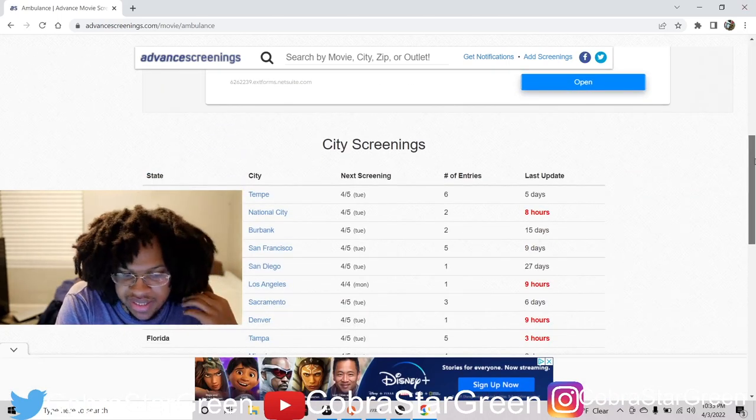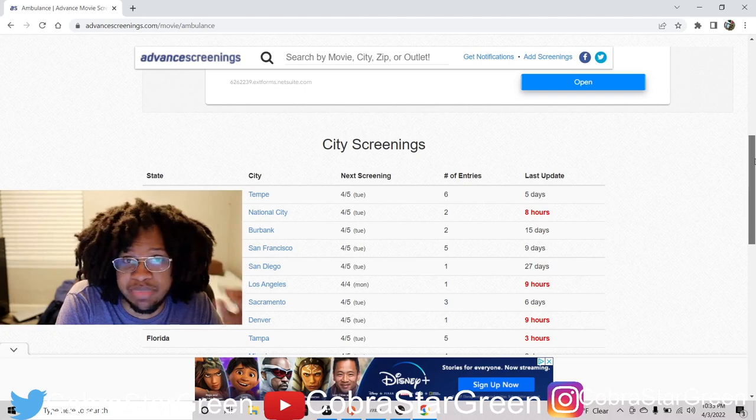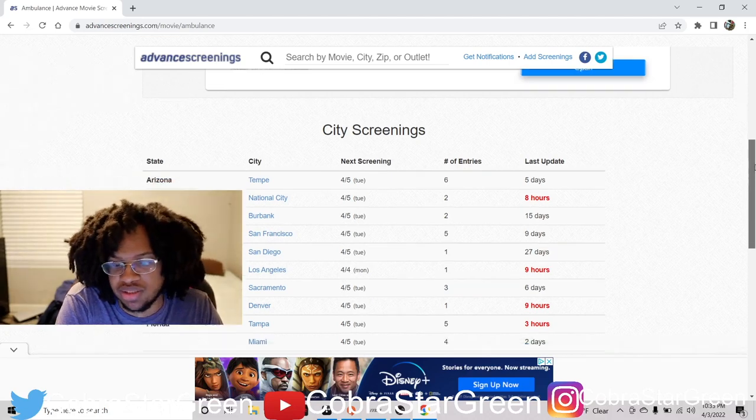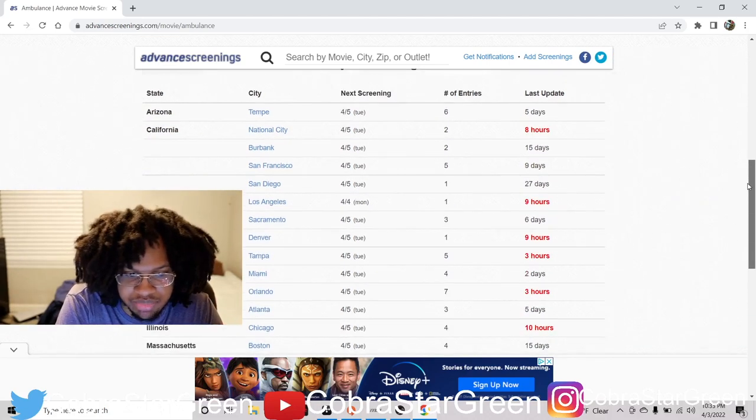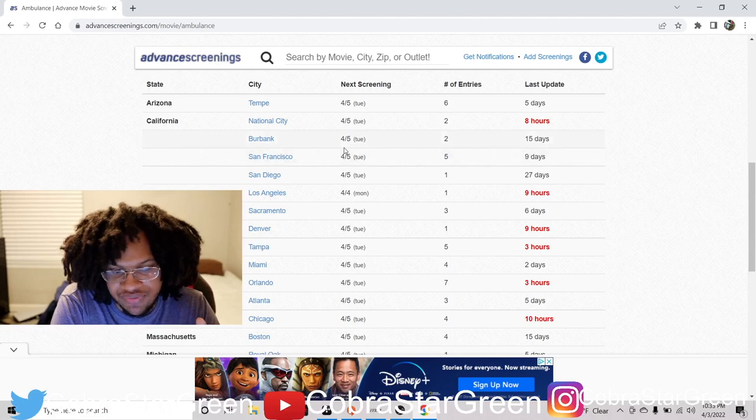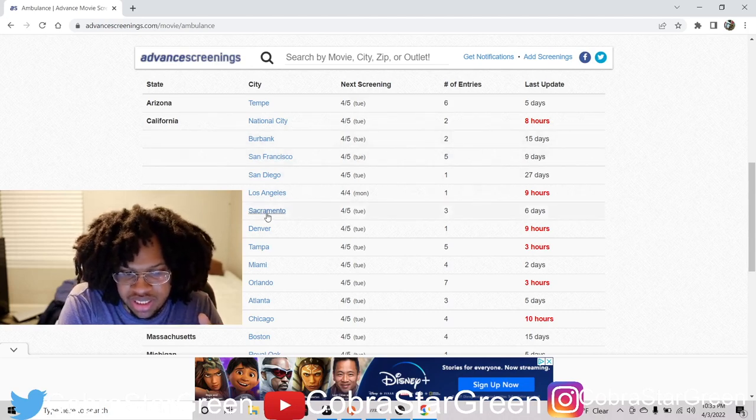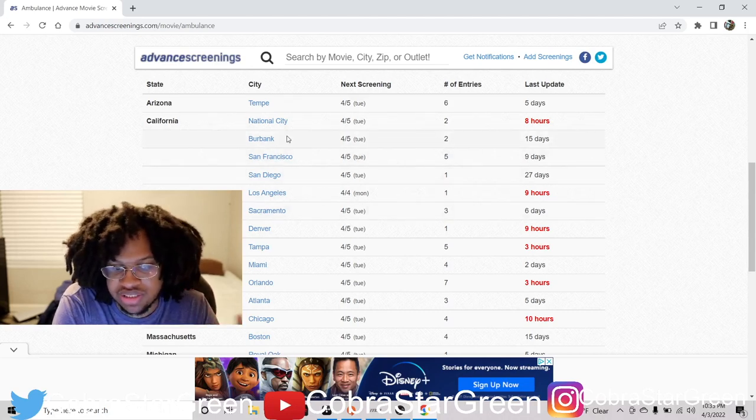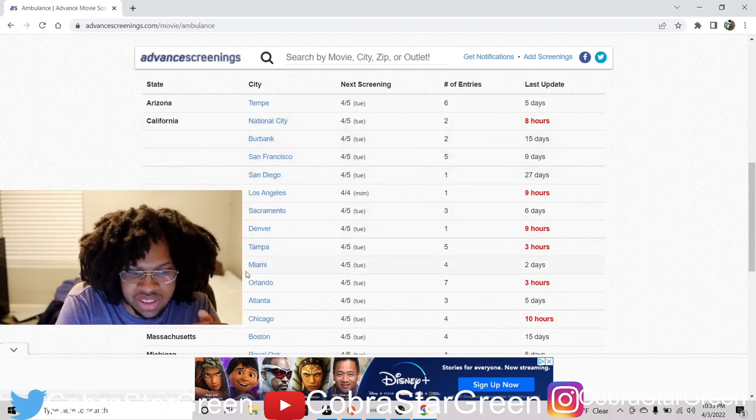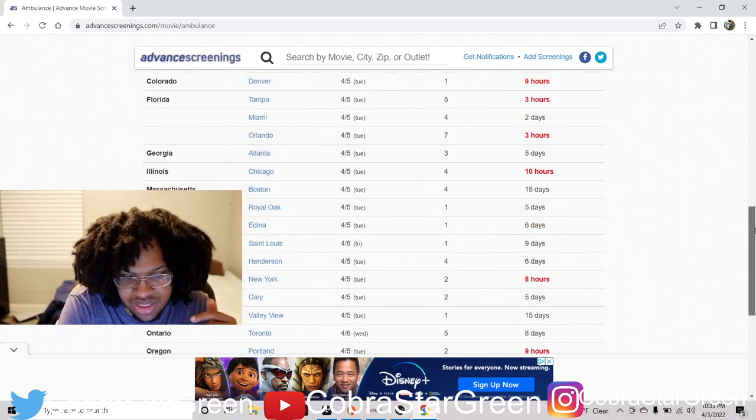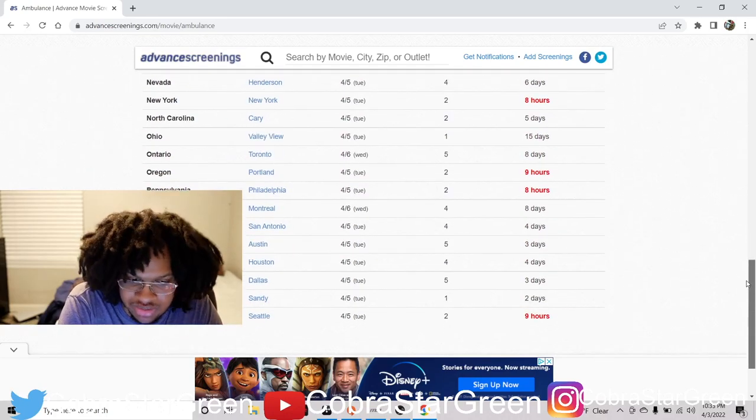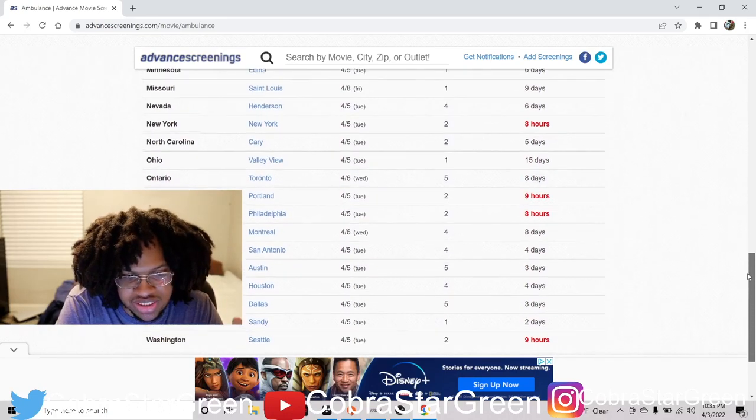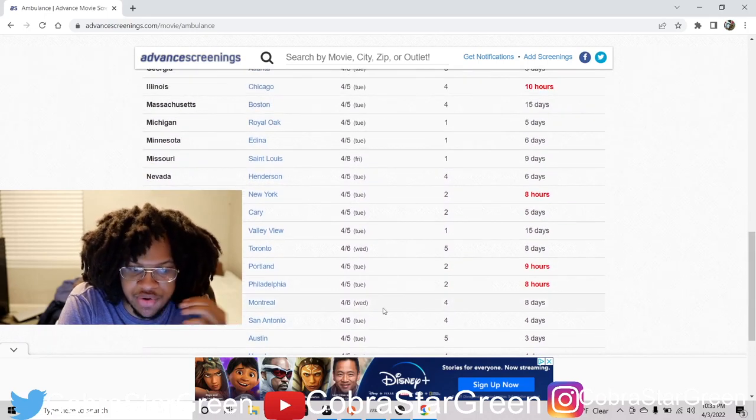Usually they always do early screenings in big movie markets. So Arizona, Tempe, California - if you're in California, you put in whatever city you're closest to and go hit one of these. If you're in Florida, boom, like that. So let's just say, look at all these spots. Let's just say I live in New York.